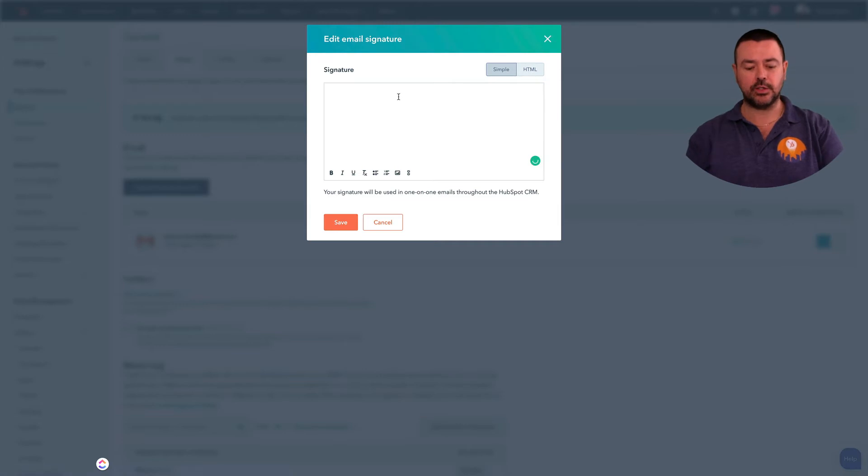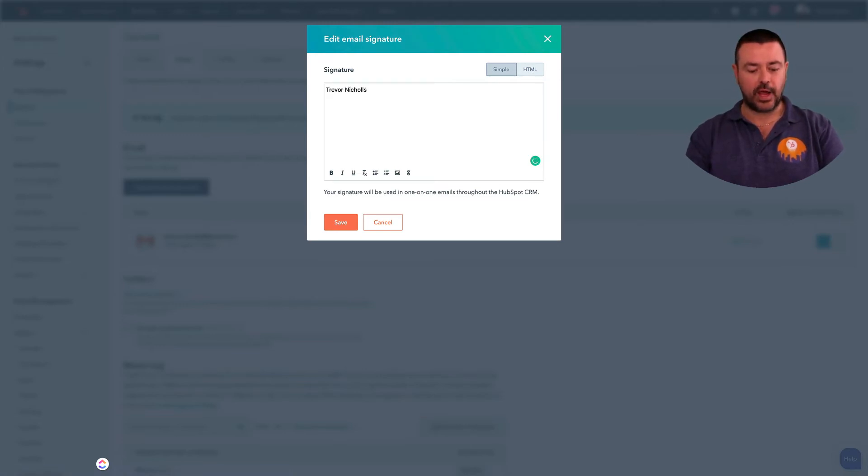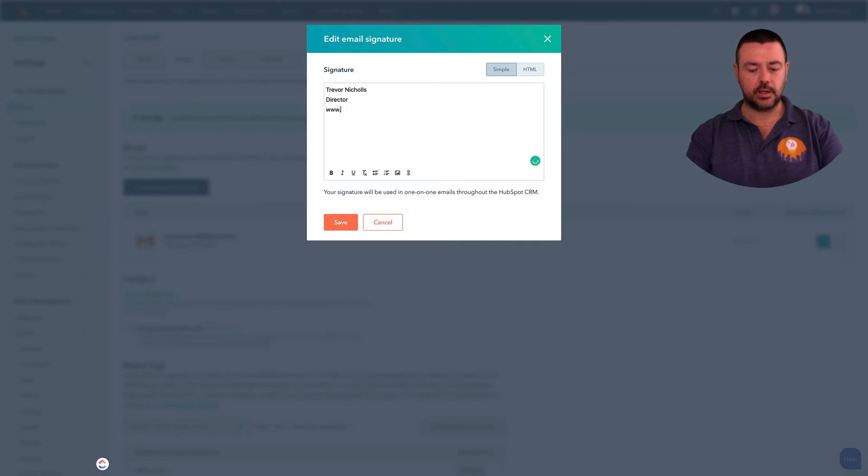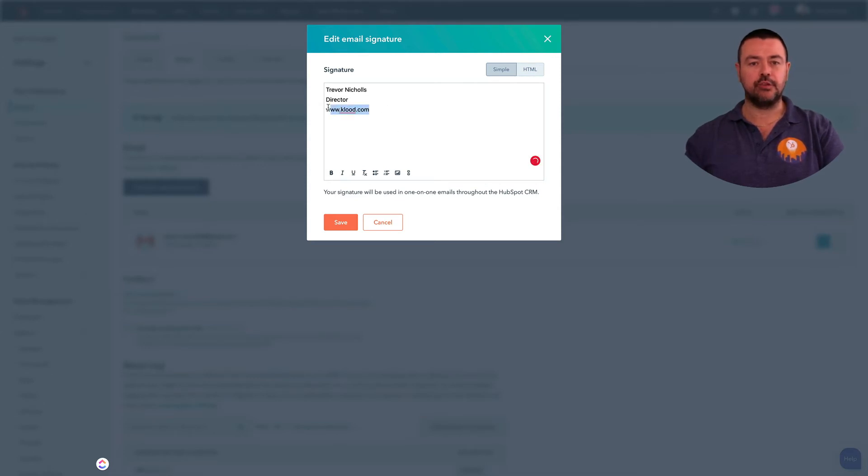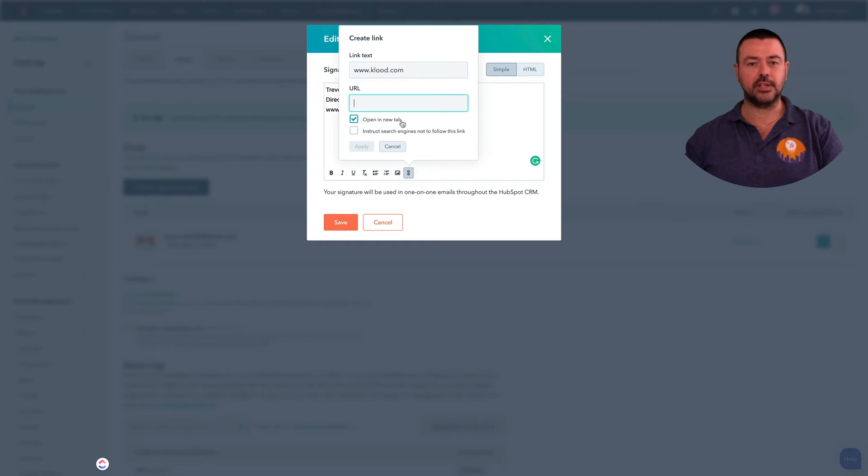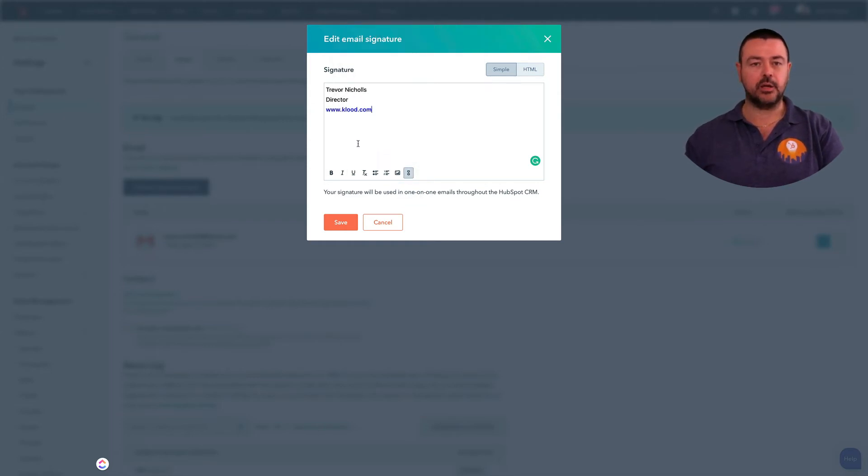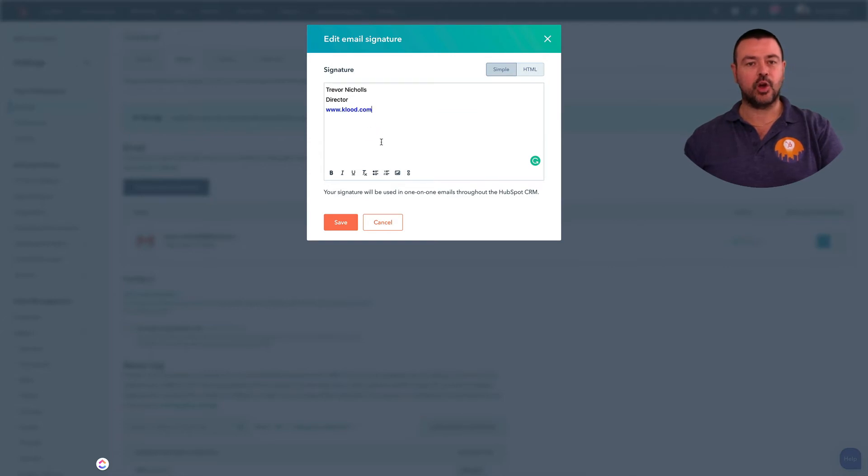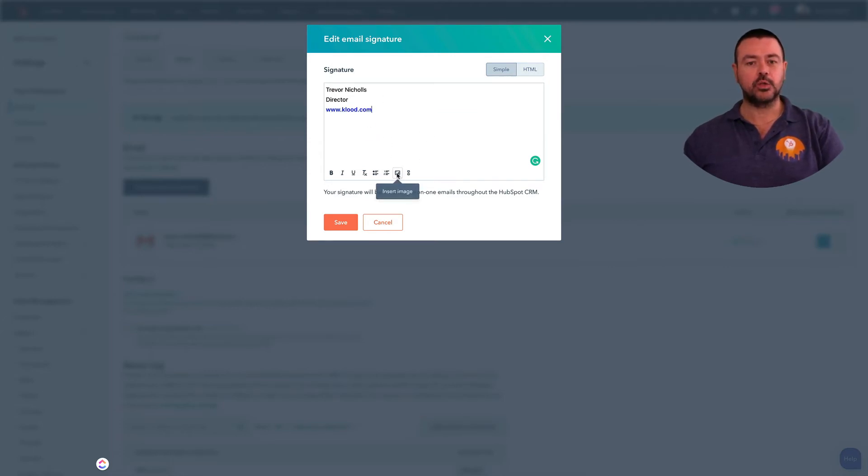As I say, you can start from scratch. You can start typing in your name, position, you could put in websites, and then you can use the rich text editor functions like the link, for example. So that would link to clue.com and that then becomes a link, and you can type out all your signature like that. You can also add in images from here as well.